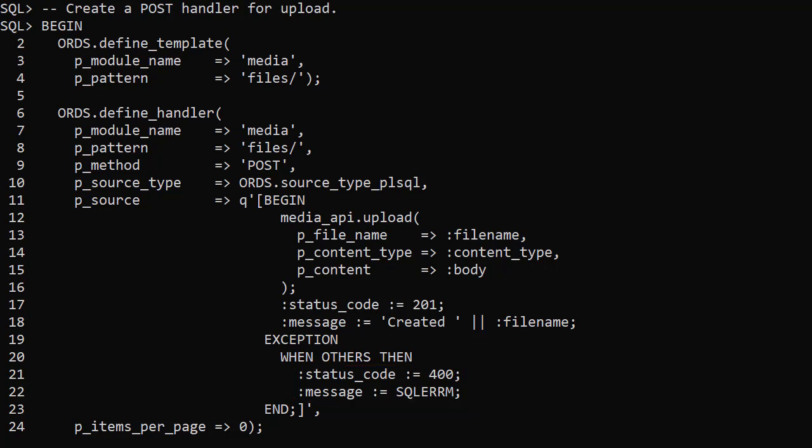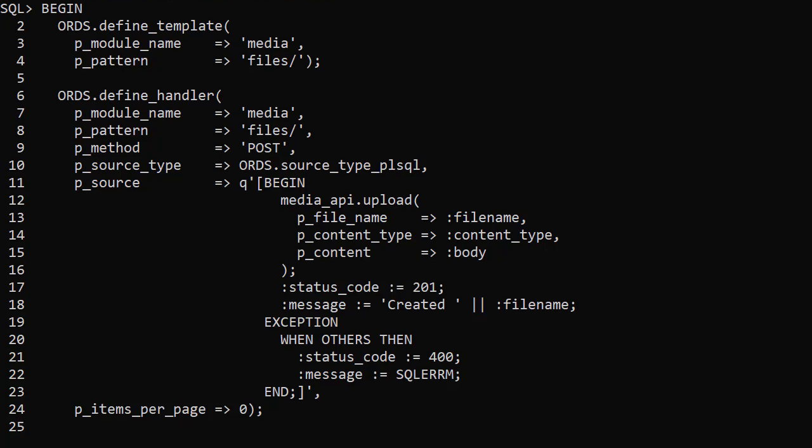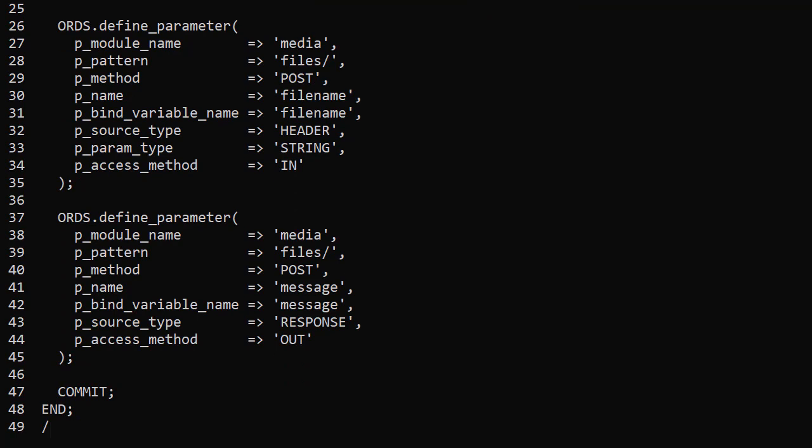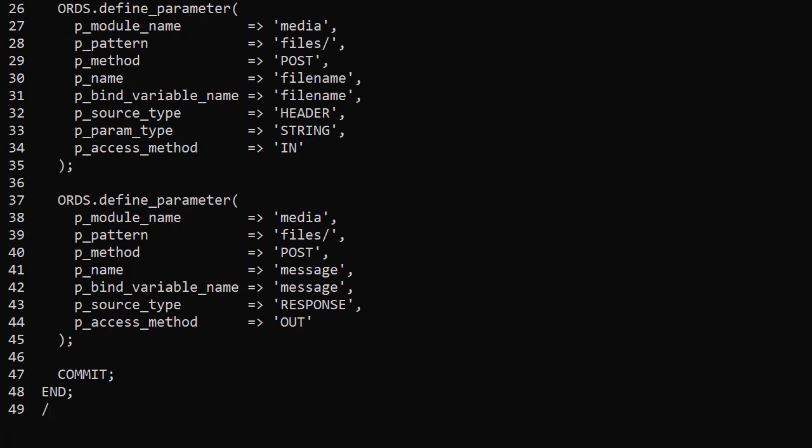Content type, body and status code are implicit bind variables so we don't need to define them explicitly. The body bind variable is a blob containing the payload sent to the web service. For the other bind variables we need to define parameters to explain to ORDS how to process them.